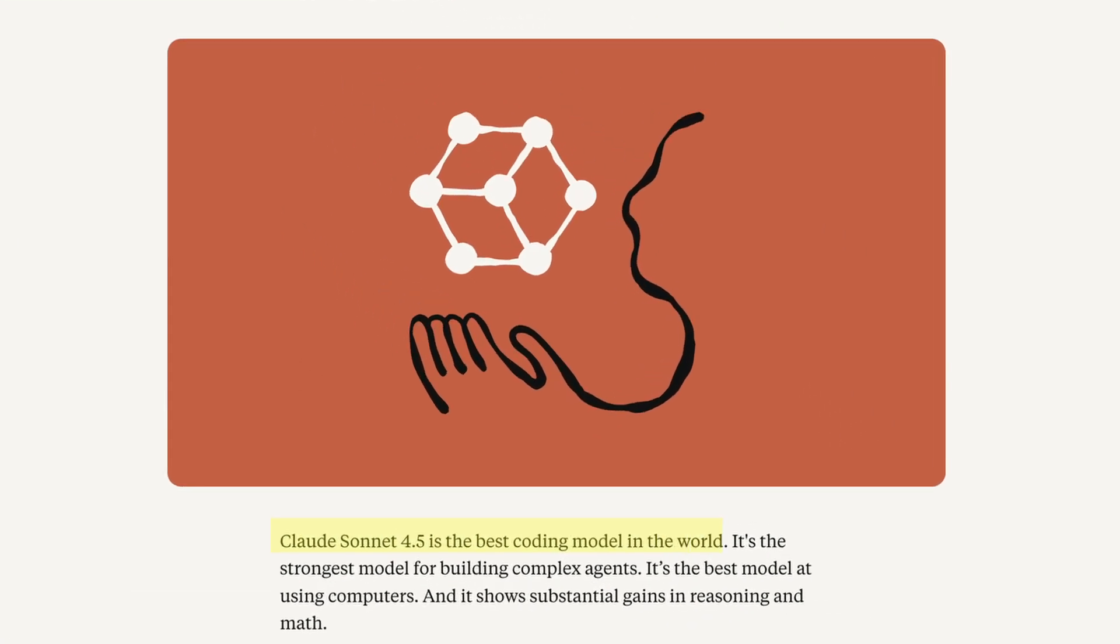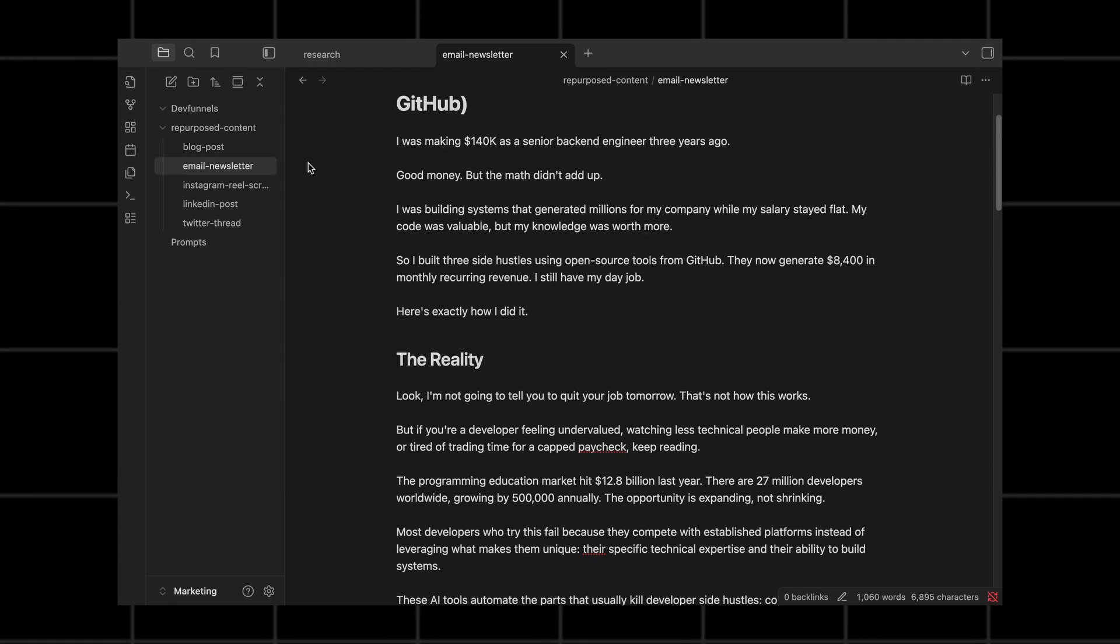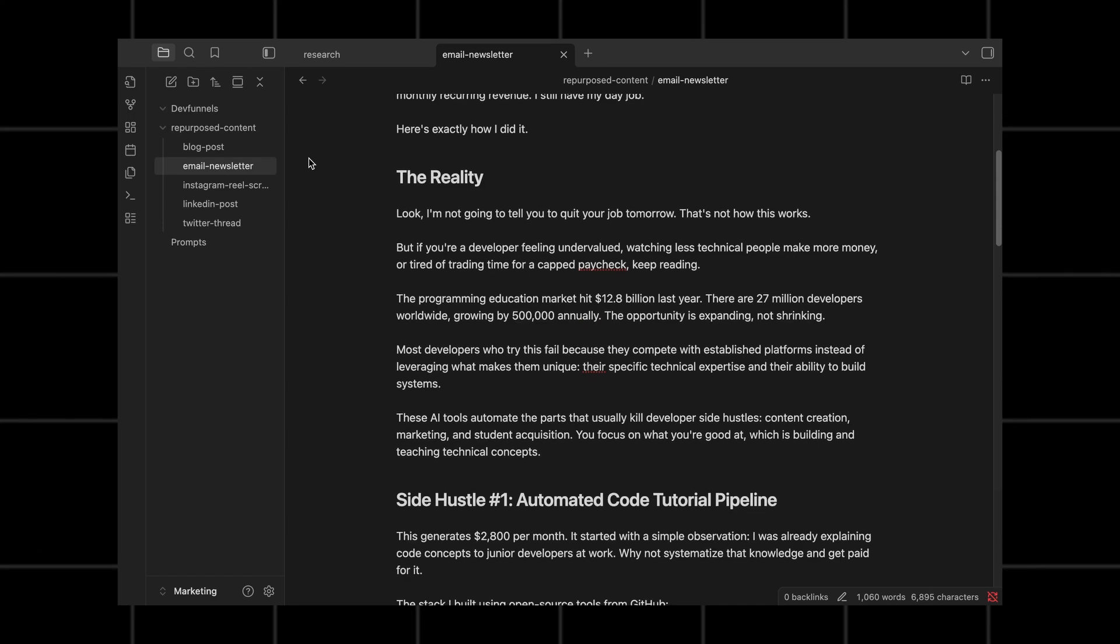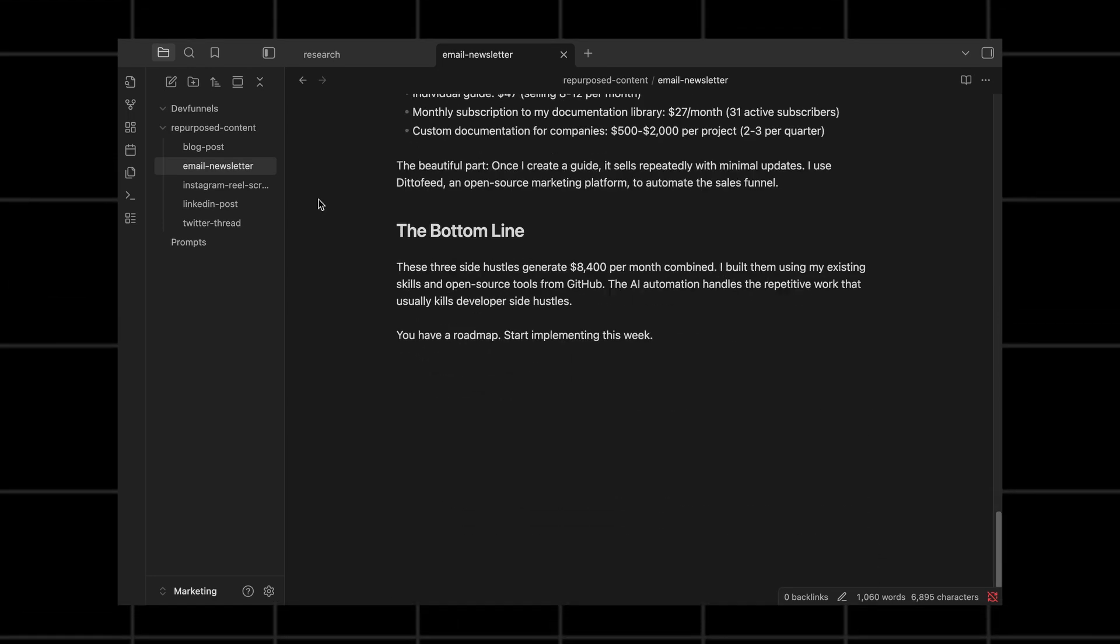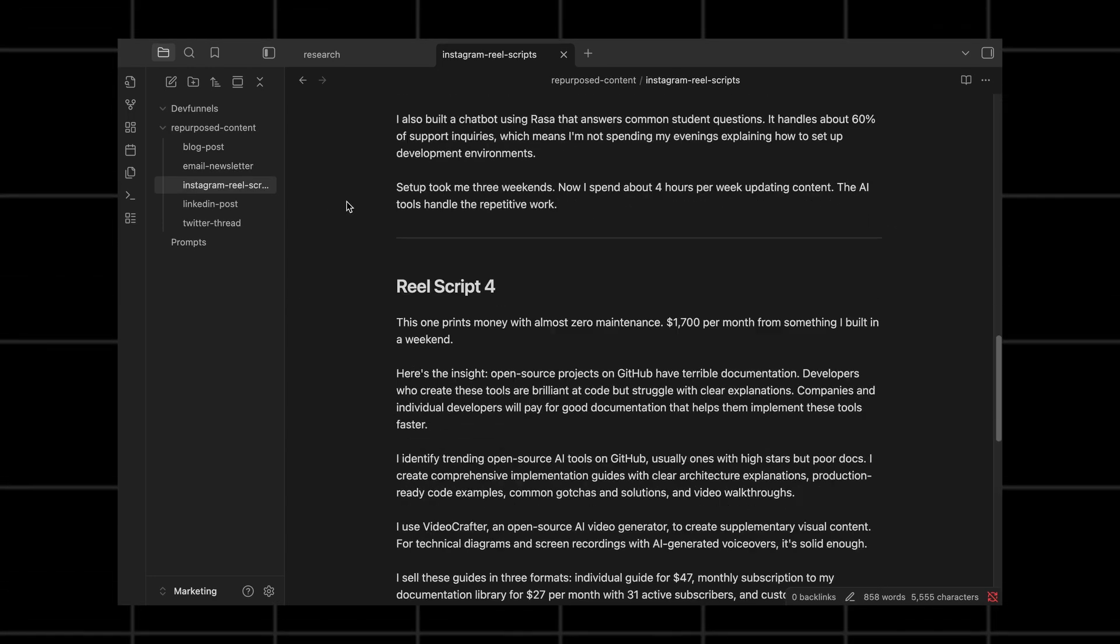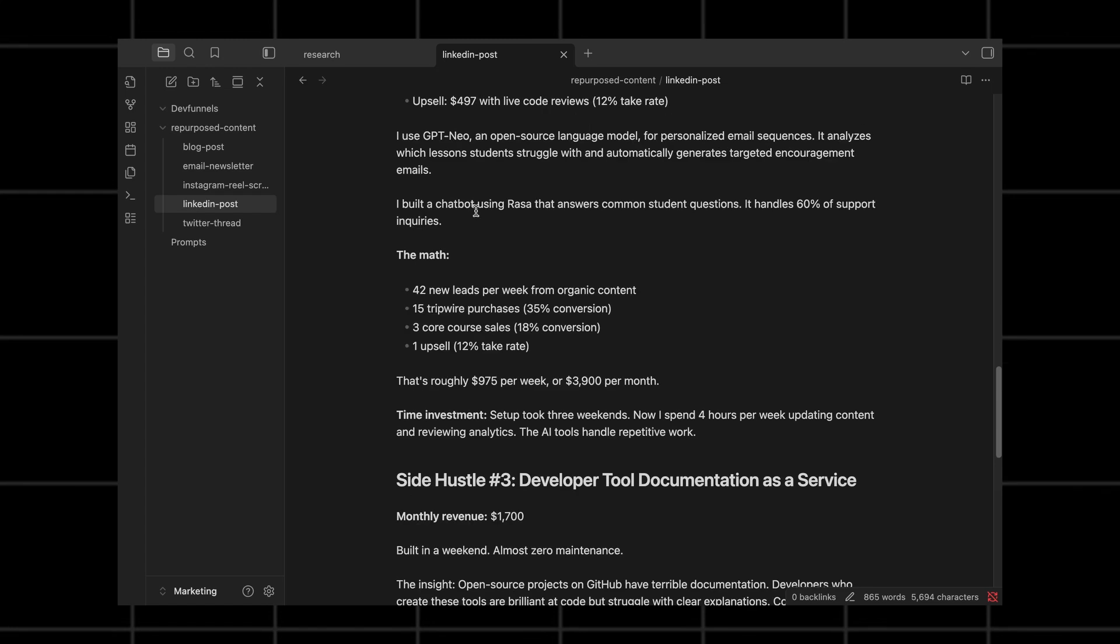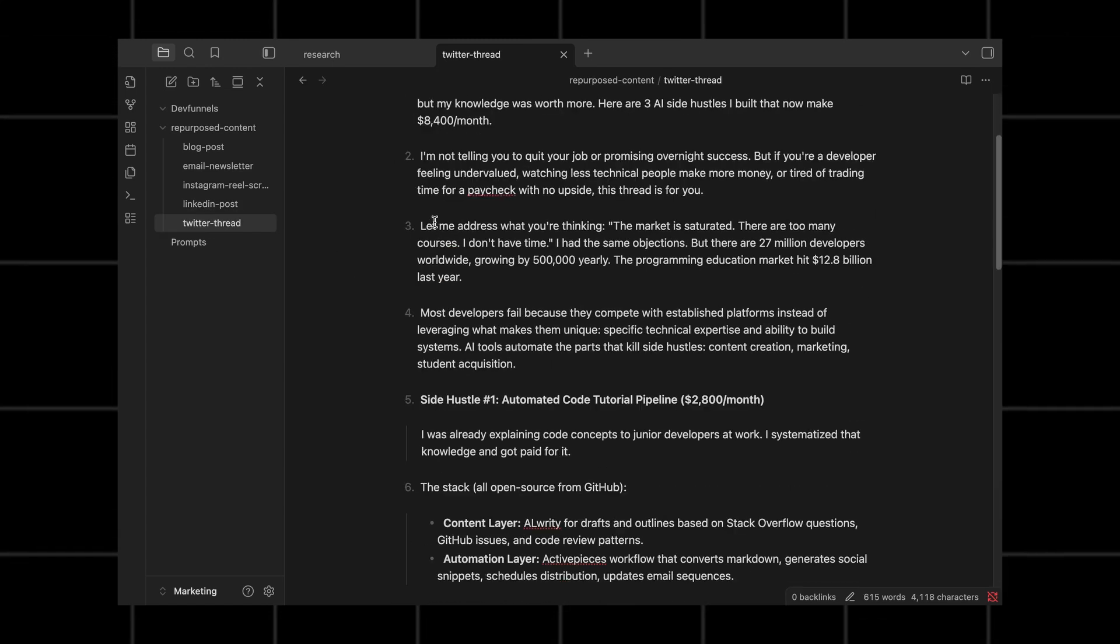Most people are using the new Claude Sinet 4.5 model wrong. I'm going to show you this absolutely broken cheat code that lets you use it to build a fully automated content repurposing machine in just a few minutes.